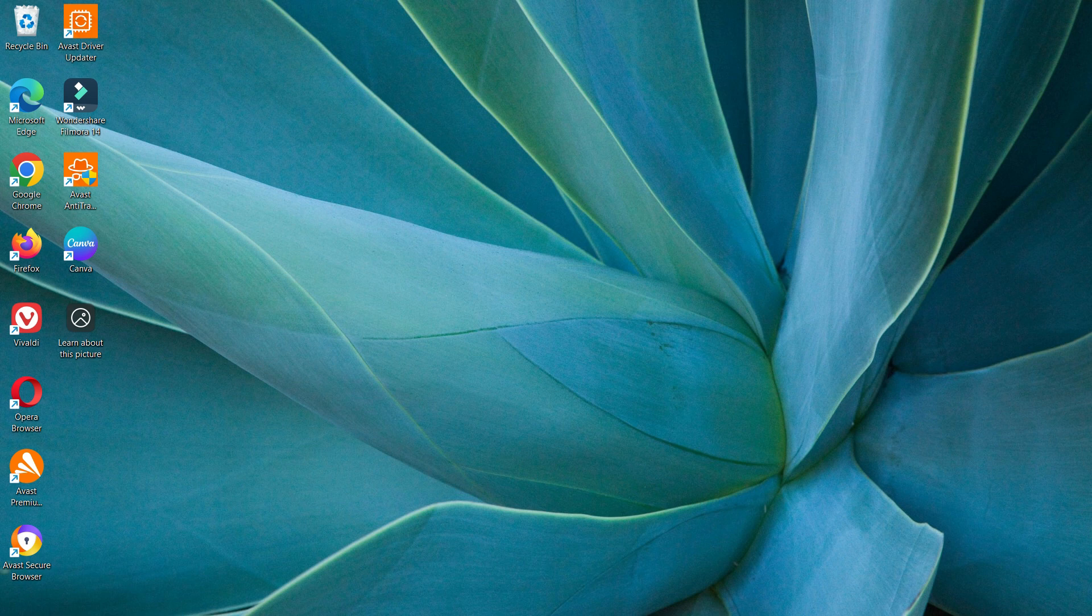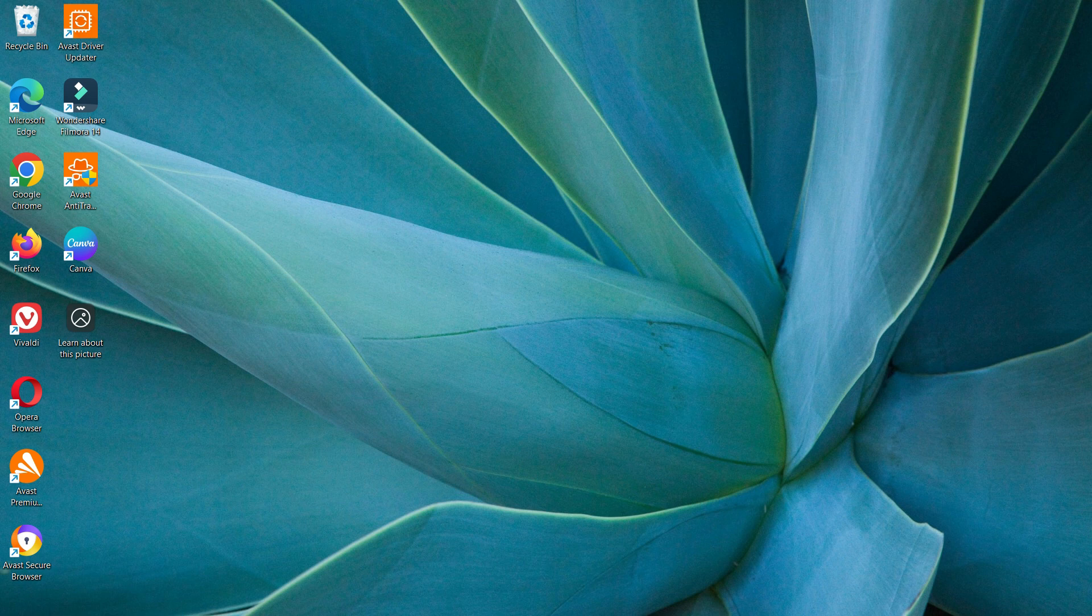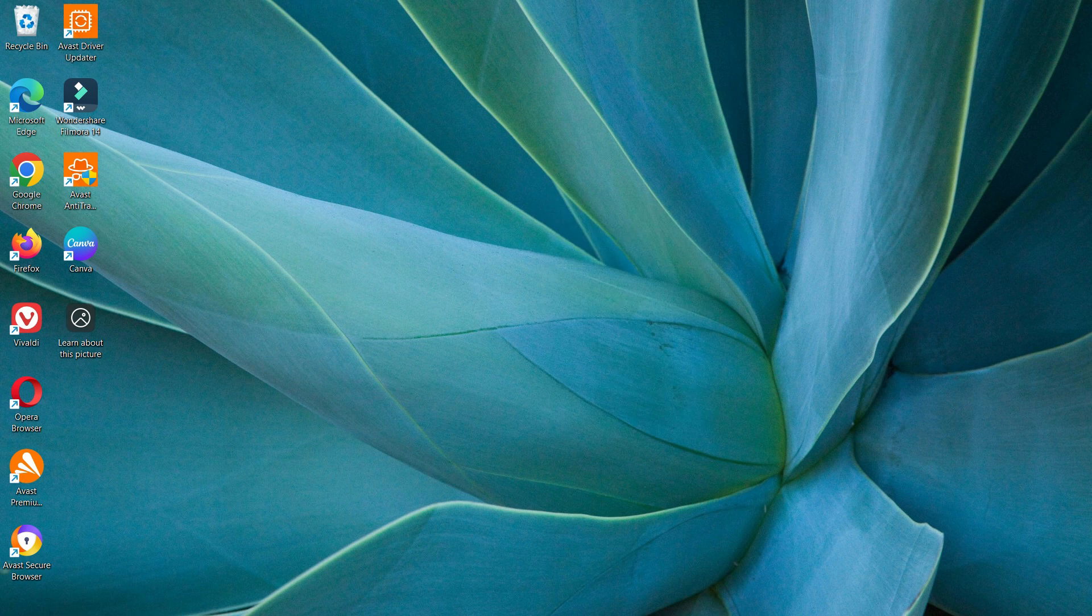After this, go to your desktop view just like this. Right-click with your mouse button and go to show more options field.